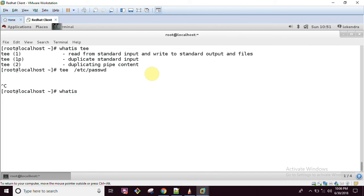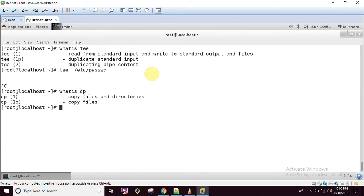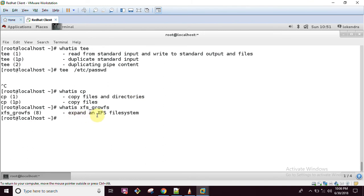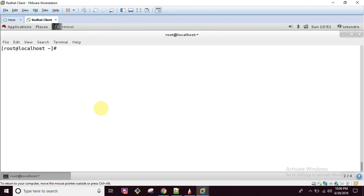You can use 'whatis' to check any command. For example, if you don't know what 'cp' does, you can check with 'whatis cp'. Or if you don't know 'xfs_growfs', it will tell you it expands an XFS filesystem. Whatever command you are not aware of, just type 'whatis' followed by the command name.